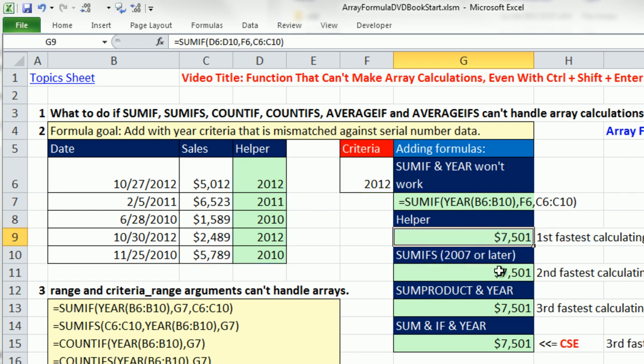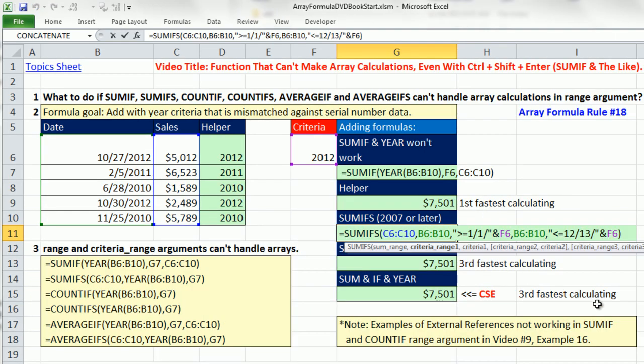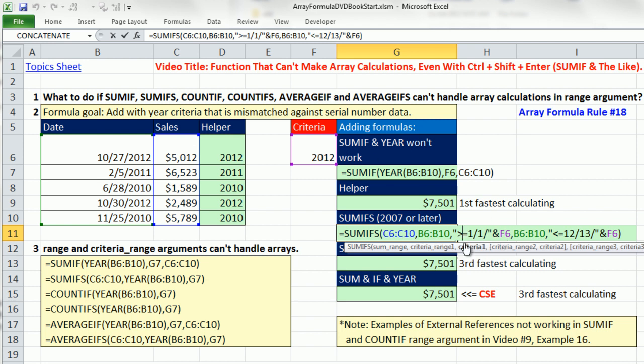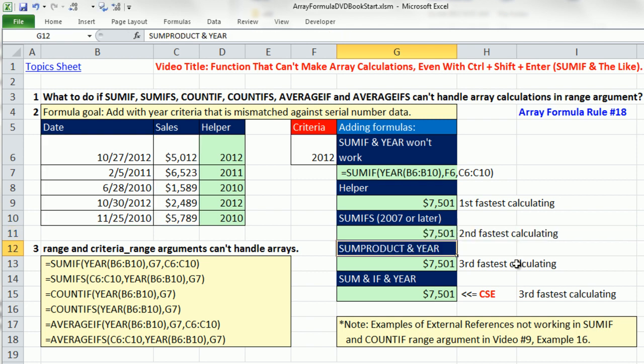We could also use SUMIFS without a helper column, like we saw back in examples 10 to 16 in video number 9. We create greater than or equal to the first of the year criteria, and then our criteria 2 with less than or equal to the end of the year. That way, we have two criteria, the beginning and the end of the year. No problem, SUMIFS will add.